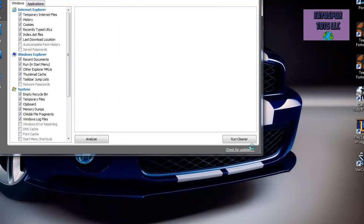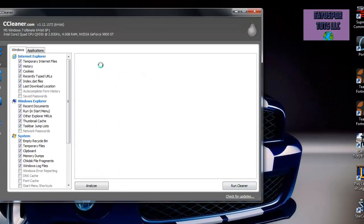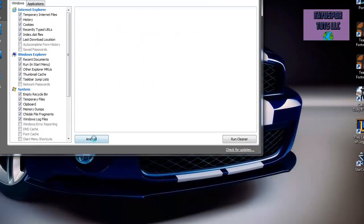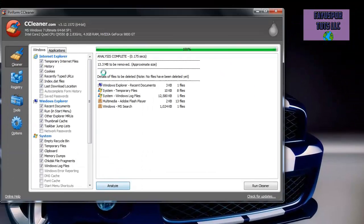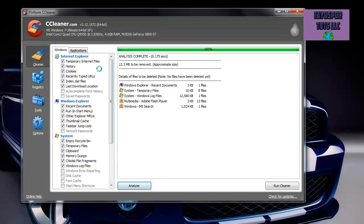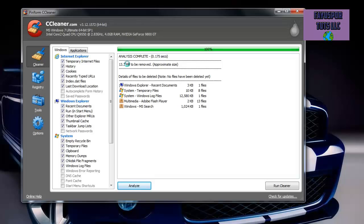And what that does is it will scan through your files here, press analyze, and it will go through all of it. And as you can see, I don't have a lot here because I just ran this on my computer.